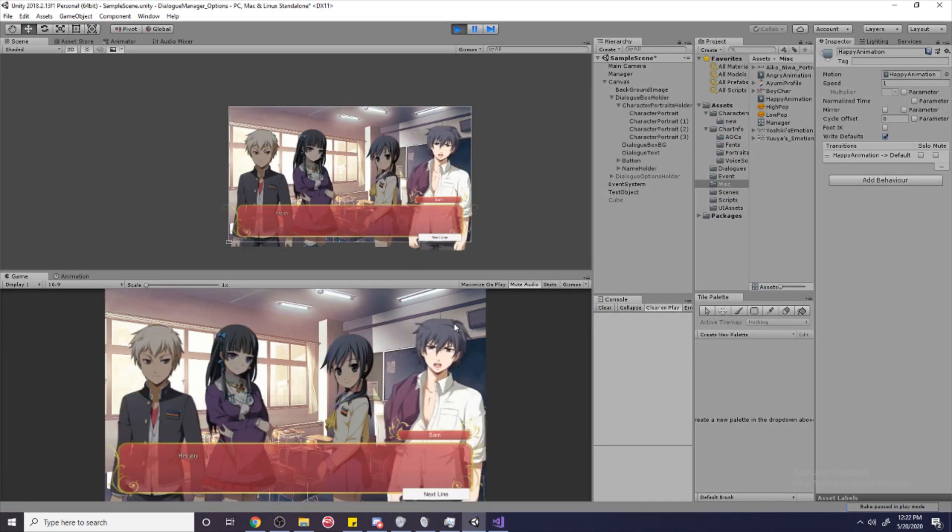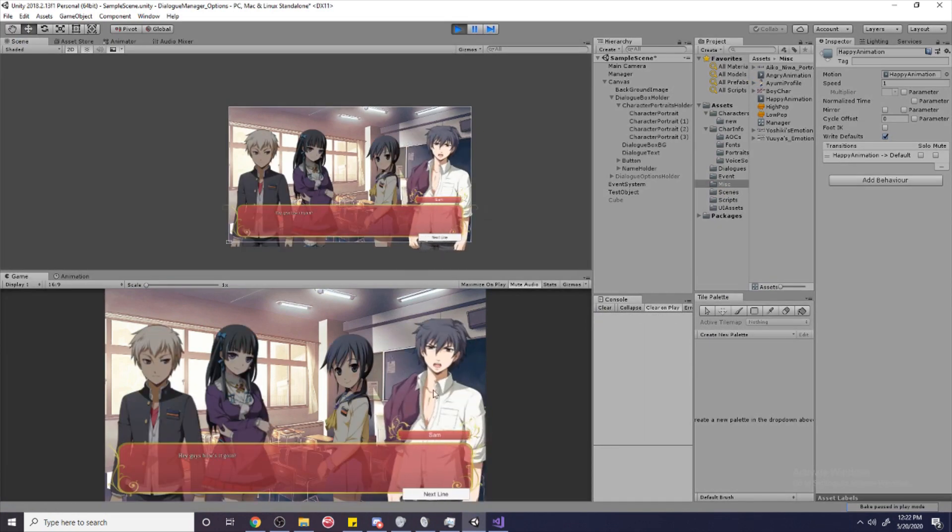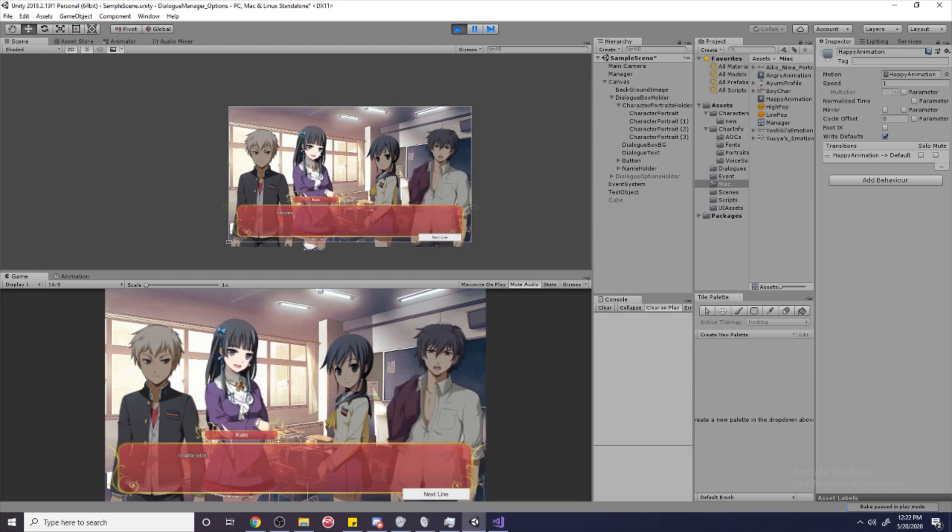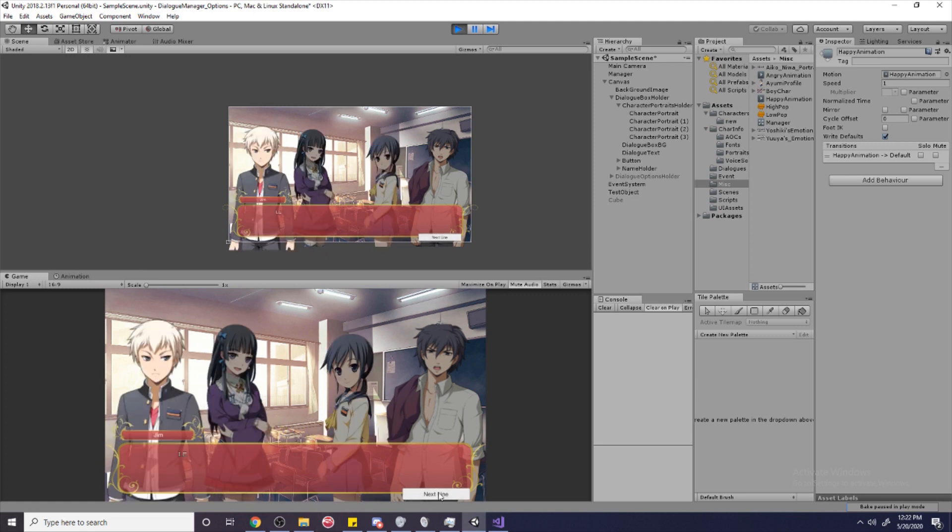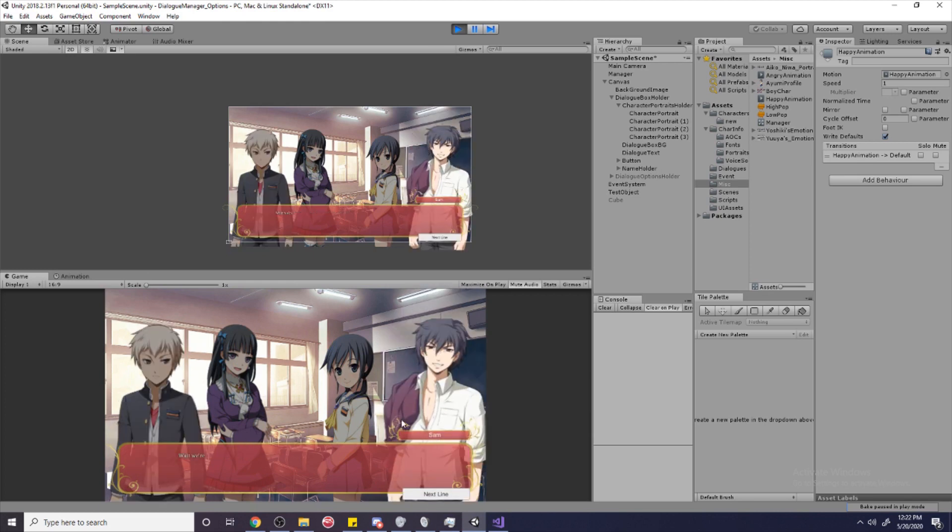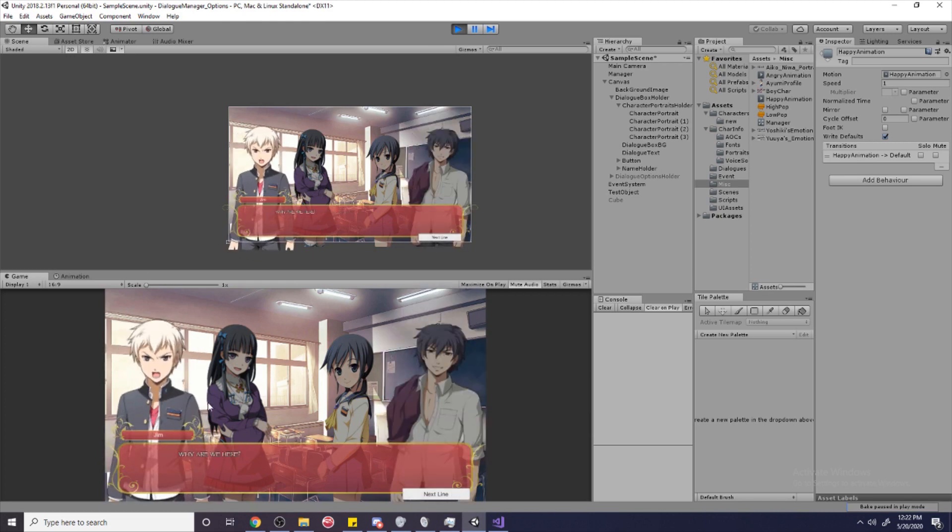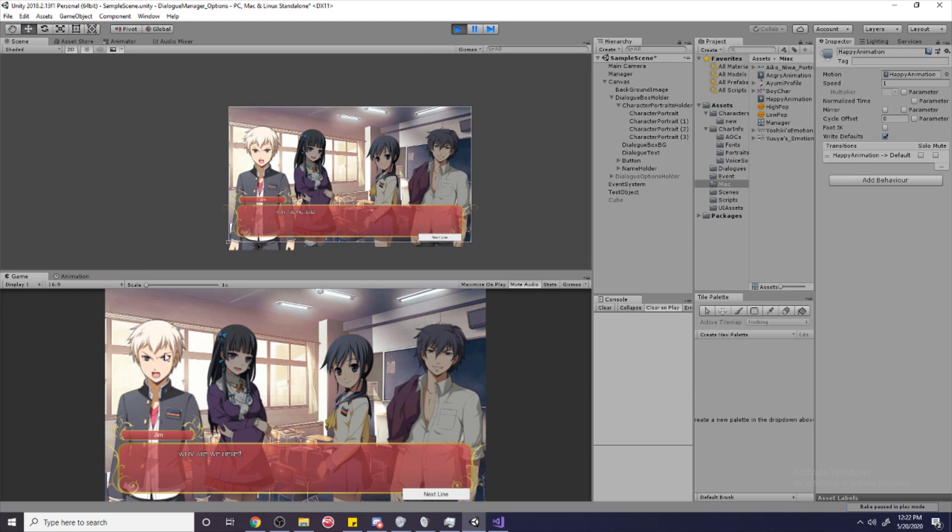And hit play. This guy, he's angry. And so he shakes. And then this girl, she's happy. So she jumps up a little bit. And this girl is standard. So nothing happens. This guy is standard. So nothing happens. And then this guy is happy now. So he jumps. And this guy is angry now. So he does a little shake. And so with that, you can take your visual novel to the next level. Having these little animations to help make it come to life.